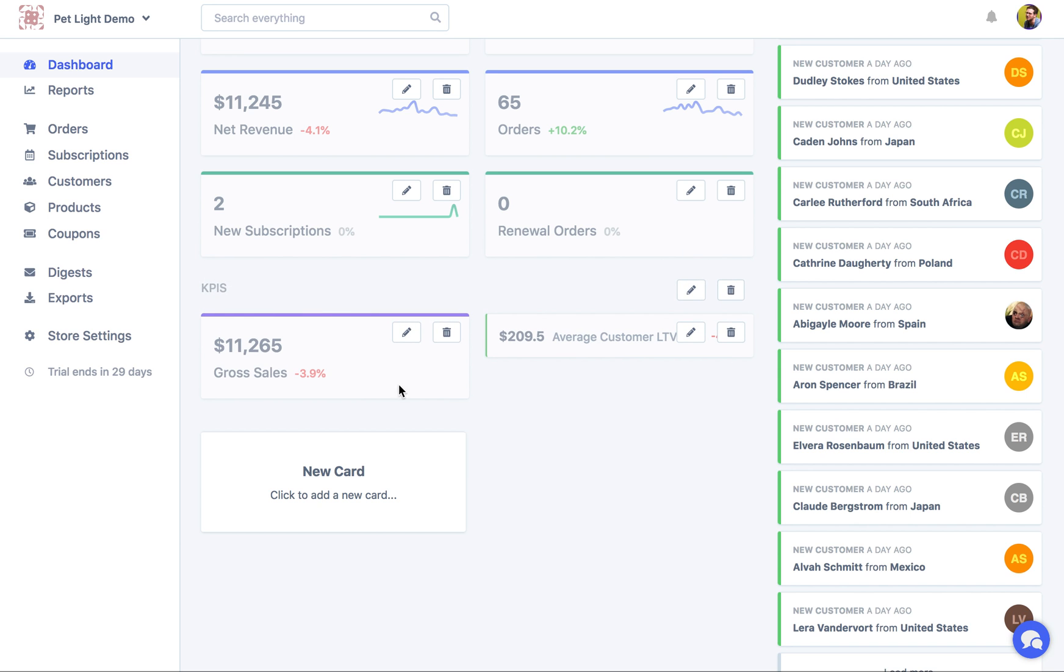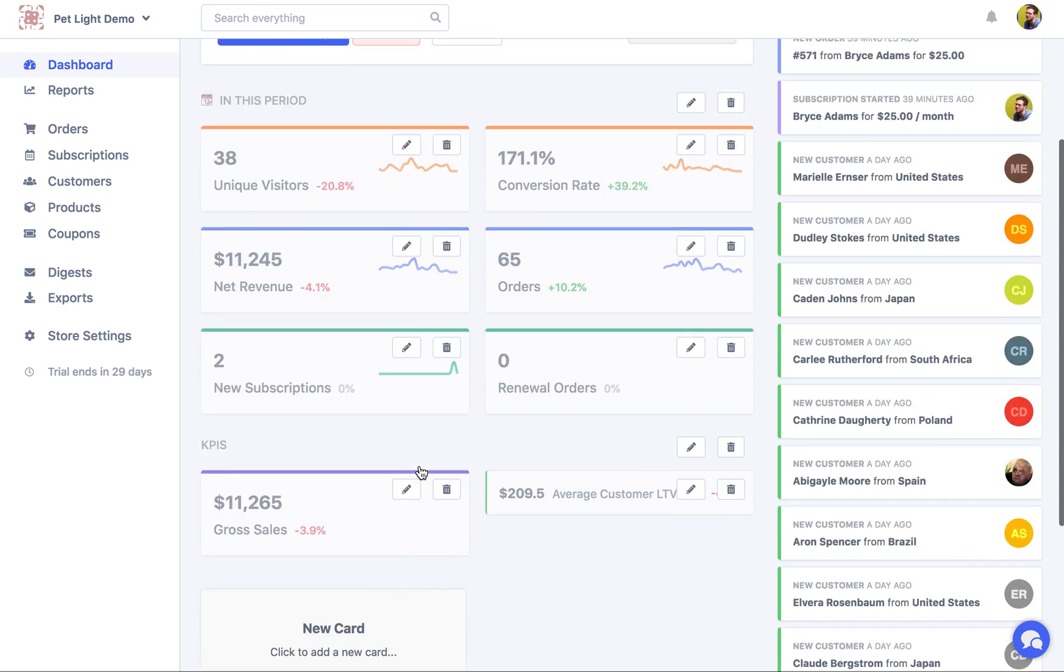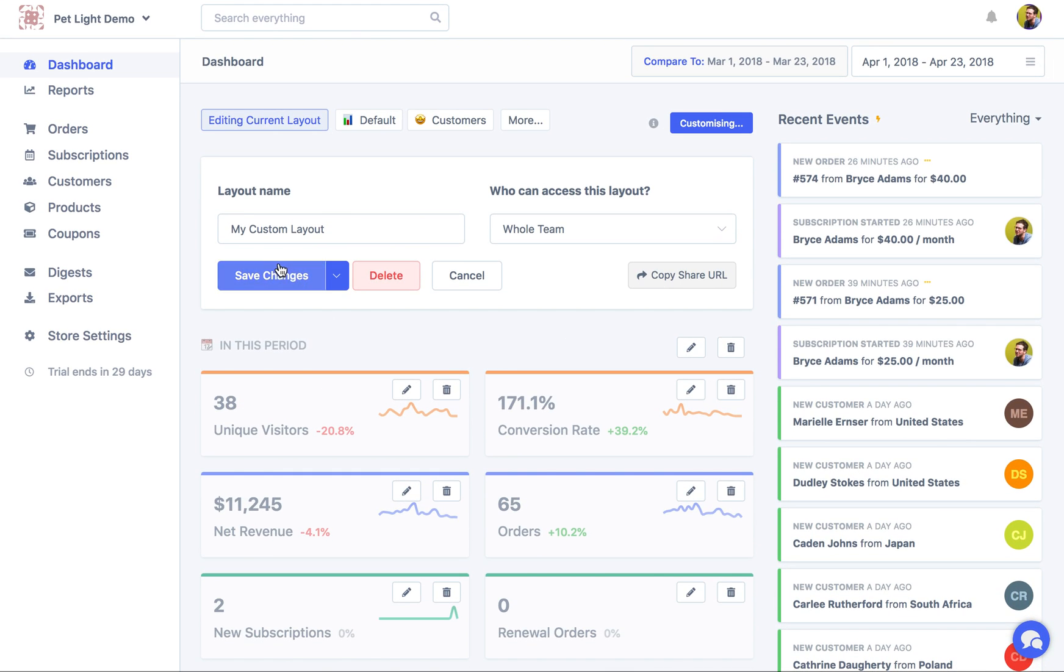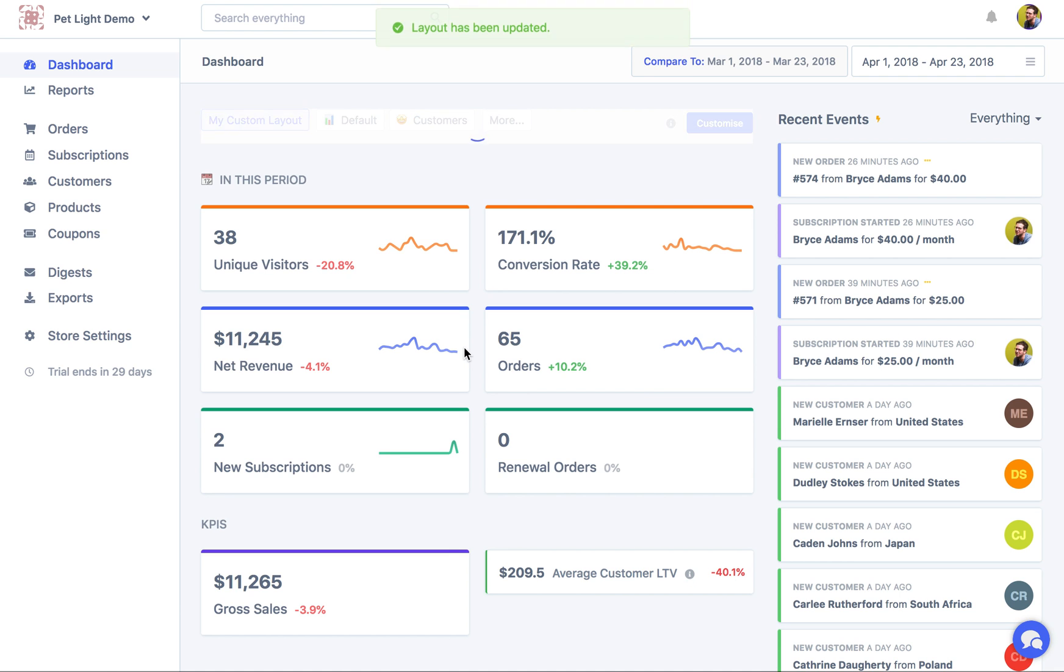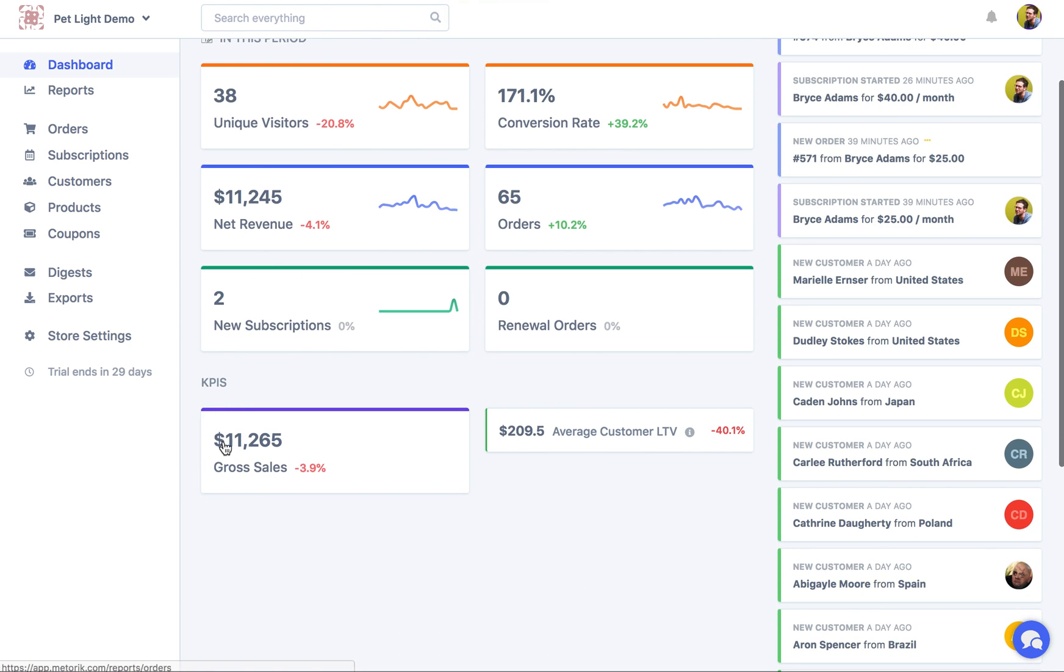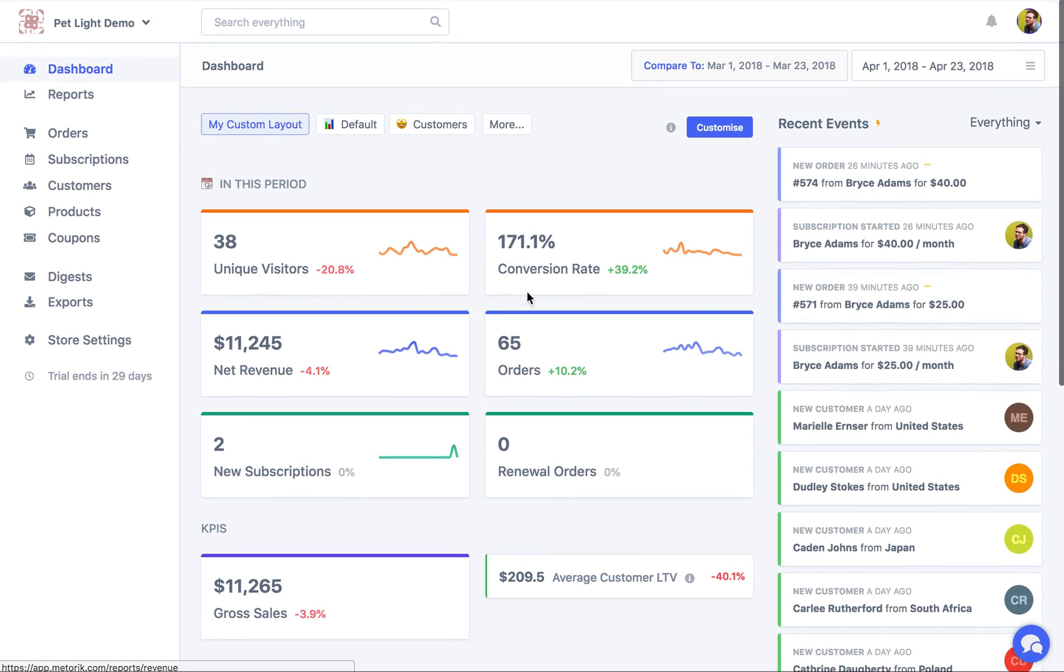Great. So I might just save our changes now. We can see what it looks like. So we've got up here some reports. Down here we've got the gross sales and the KPI and the custom heading.